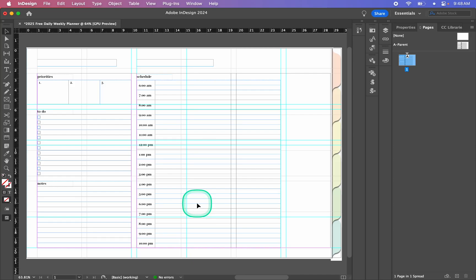Hello, and today I'm going to show you how to date your planner automatically in Adobe InDesign using a data merge. A data merge, sometimes called a mail merge, is a fantastic way to generate a ton of pages in your document based on data that you give it.